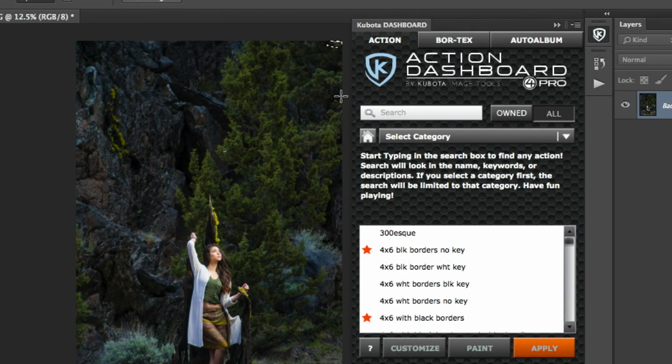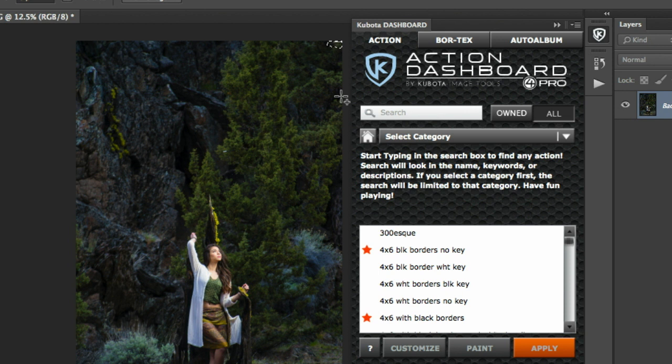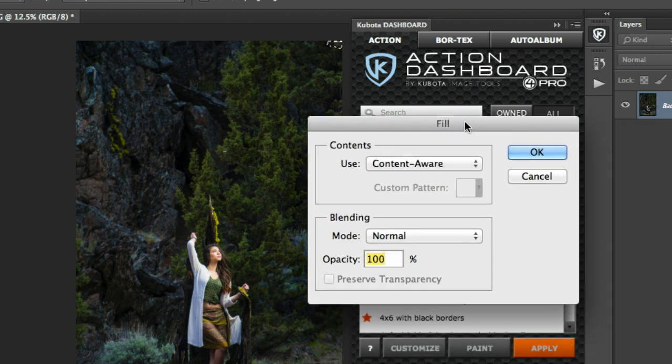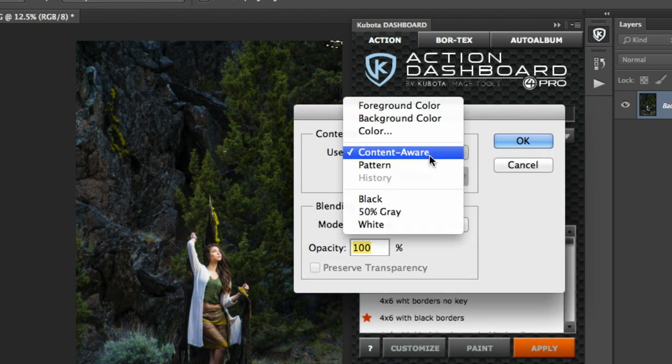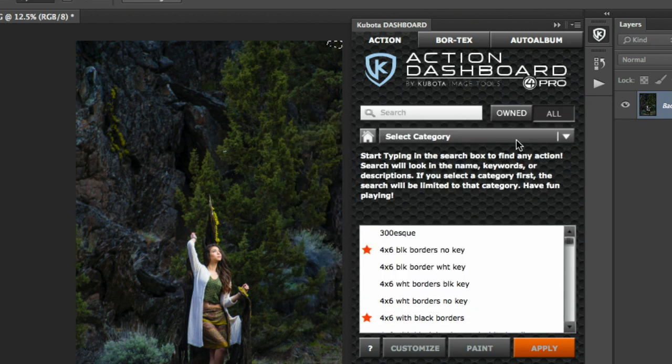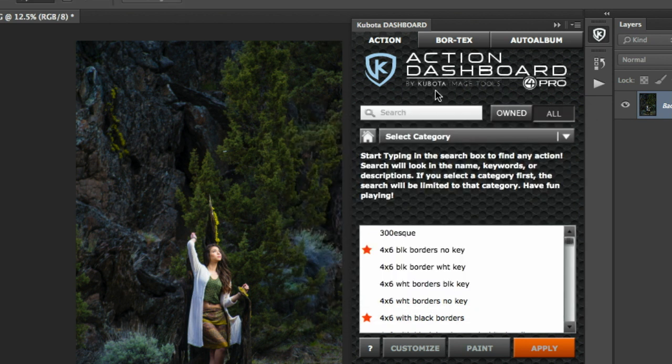And then, here's the trick. You can use shift delete. And the fill box comes up. Use content aware as the option. Make sure that's selected. And then, hit OK. And that looks for perfect information to fill that spot. Content aware fill.